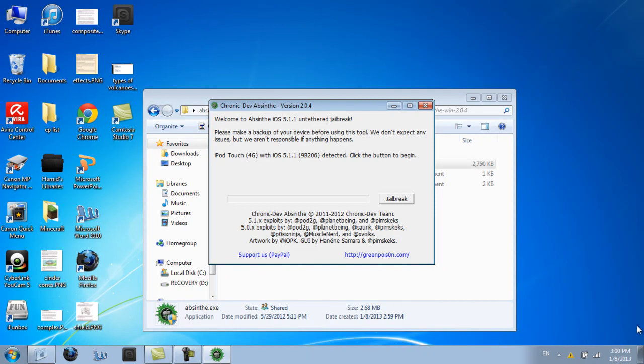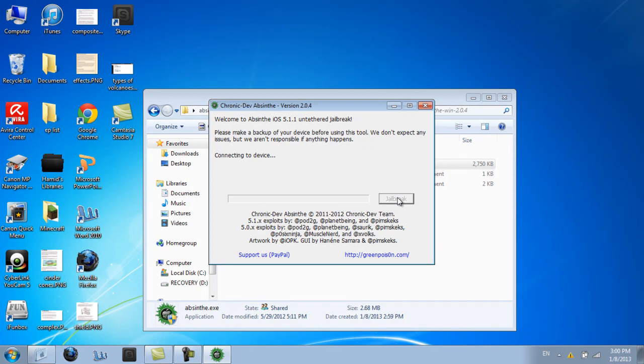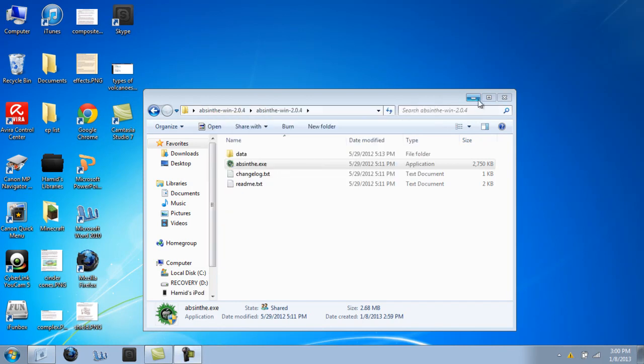Fix that out. And then, it just shows jailbreak. Mine will not jailbreak because it's already jailbroken. But basically, the whole process that goes by is that it says...